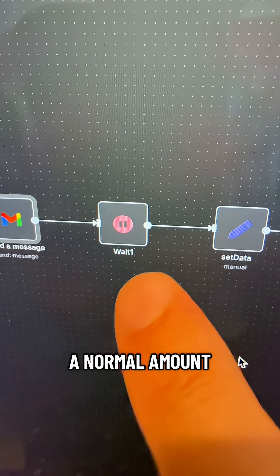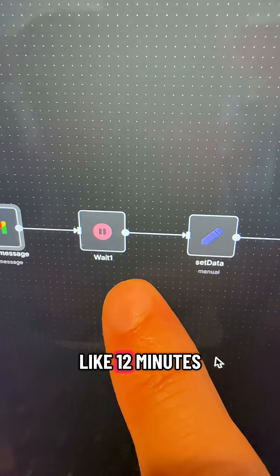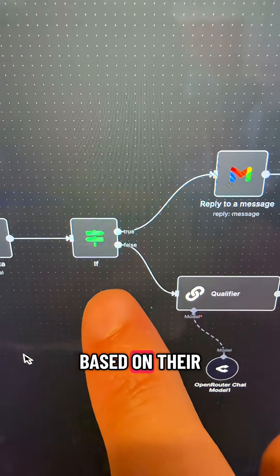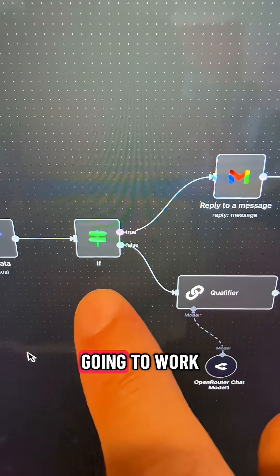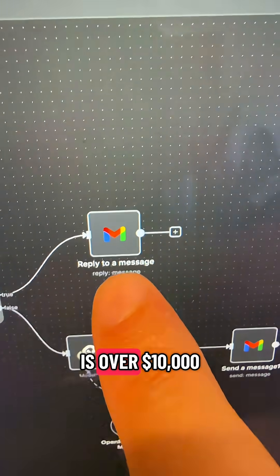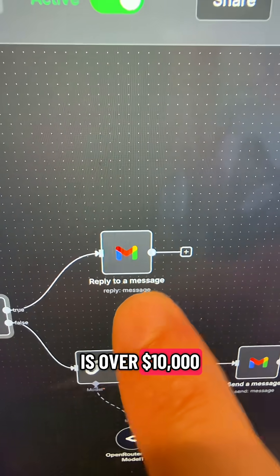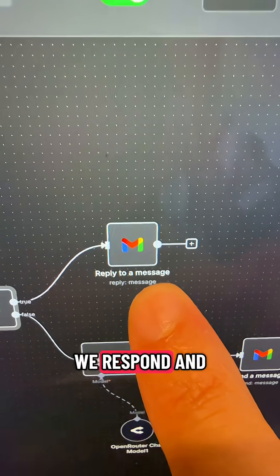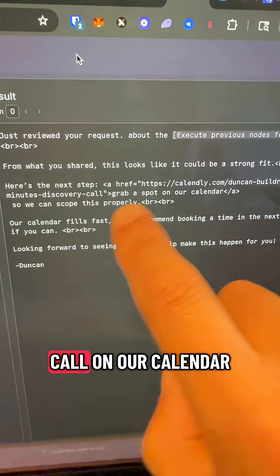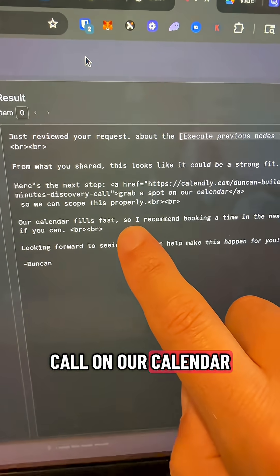Next, we wait a normal amount of time, like 12 minutes, and then we decide based on their budget. If their budget is over $10,000, we respond and we just send them a link to book a call on our calendar.